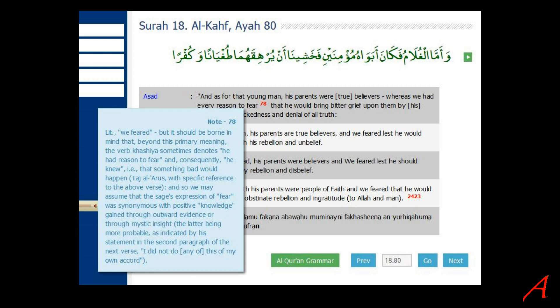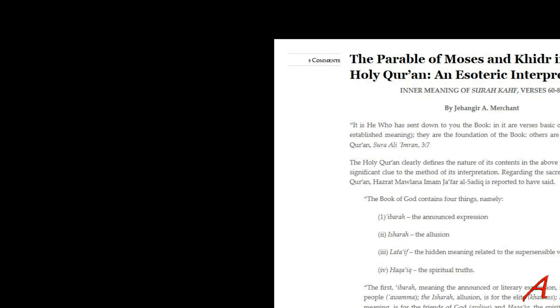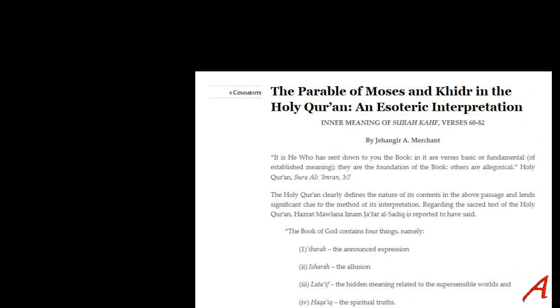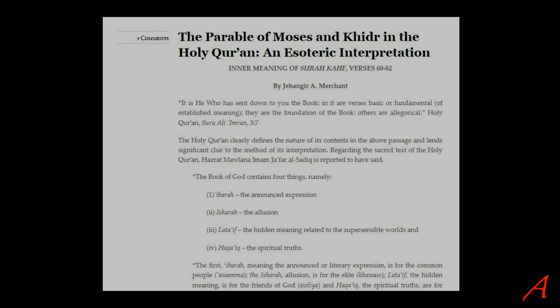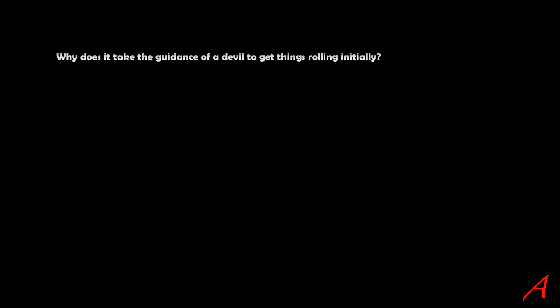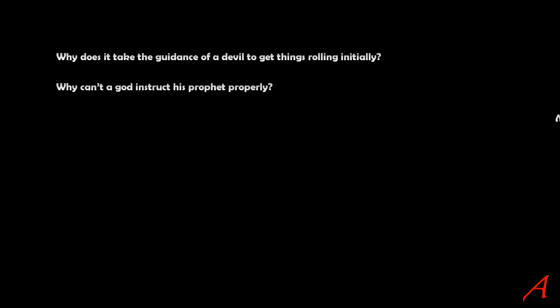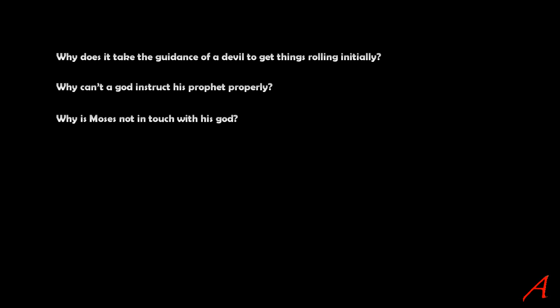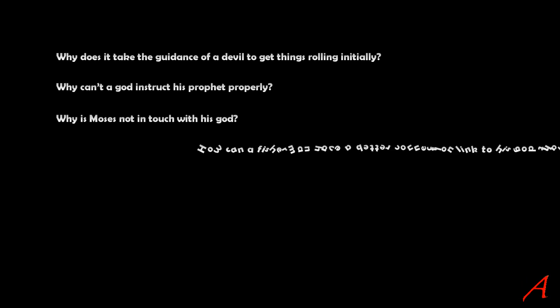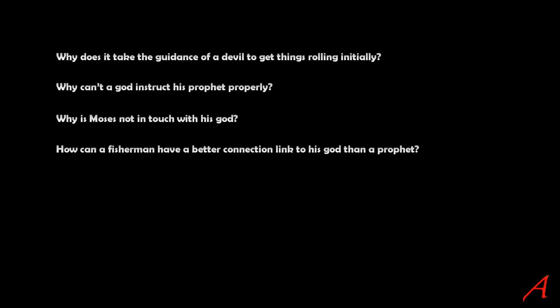Now, there's hundreds of esoteric interpretations of these incidents, but I have some very practical and rational questions that come to mind immediately. Questions I would love to ask this person in the video. Why does it take the guidance of a devil to get things rolling initially? Why can't a God simply instruct his prophet properly? Why is Moses not in touch with his God, but his fisherman is?